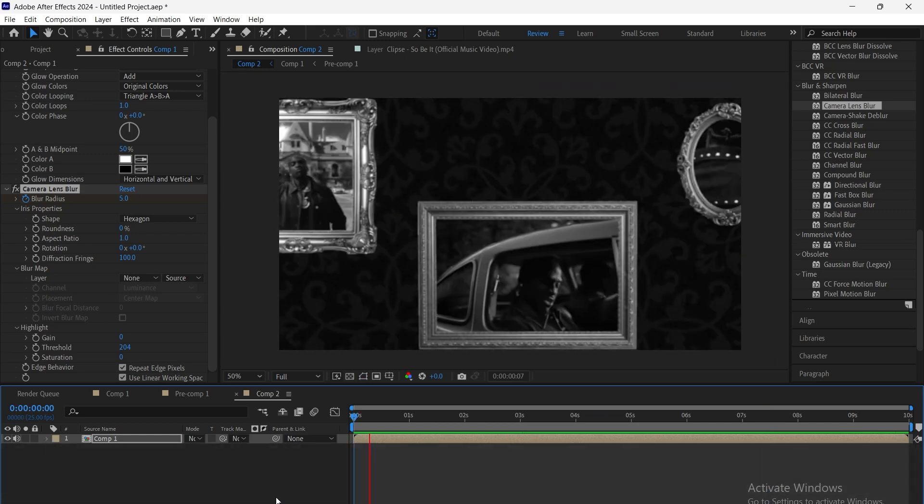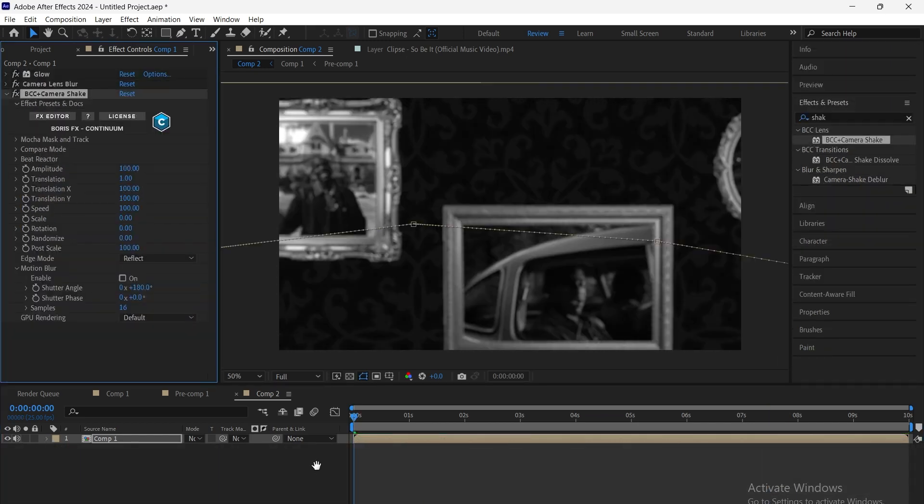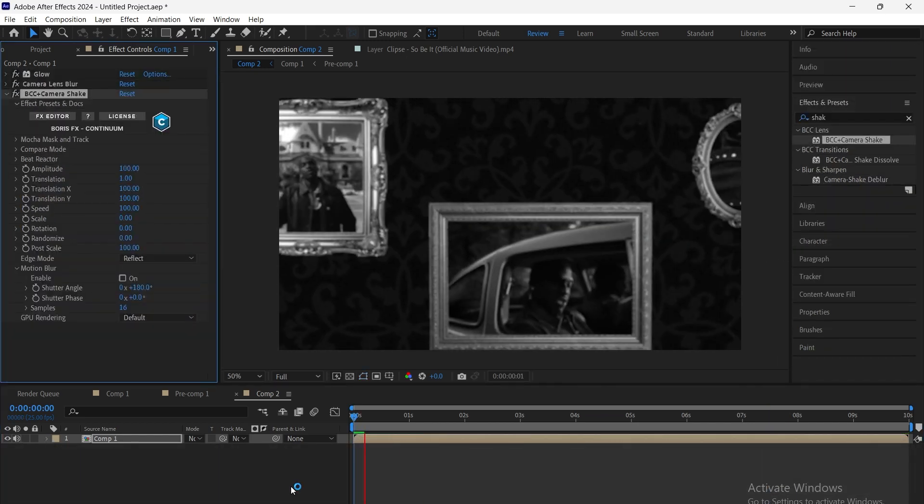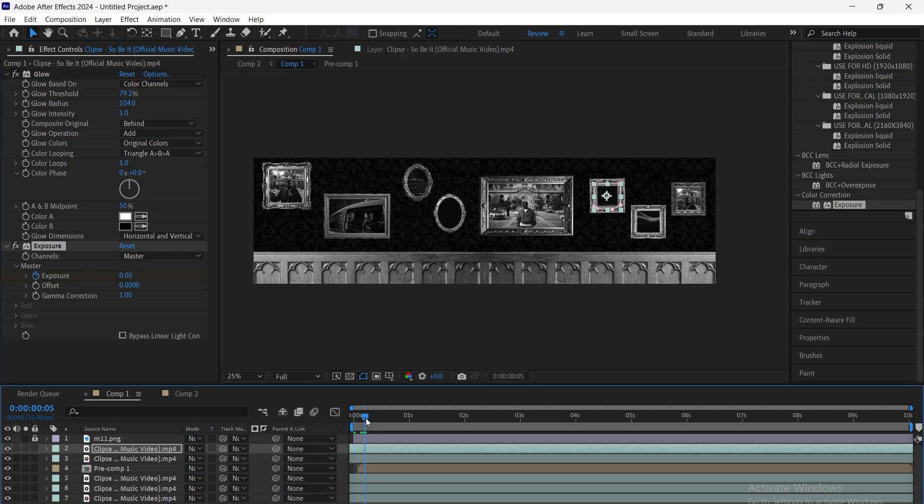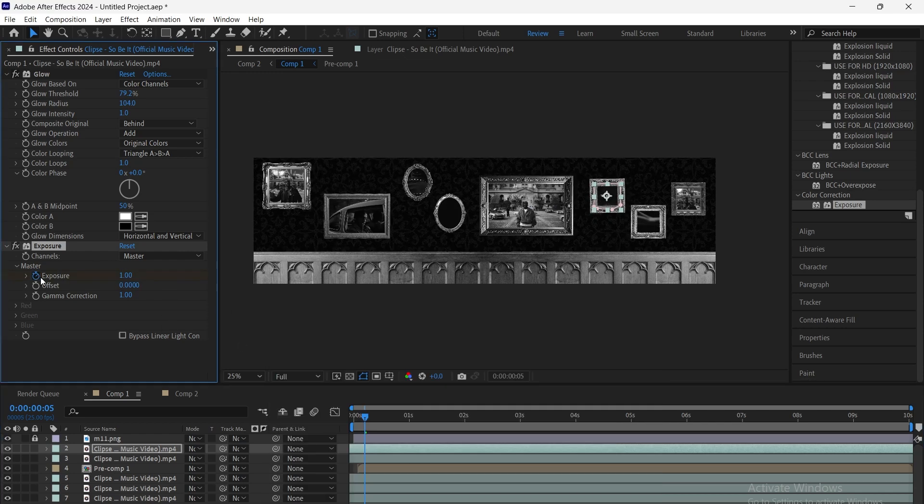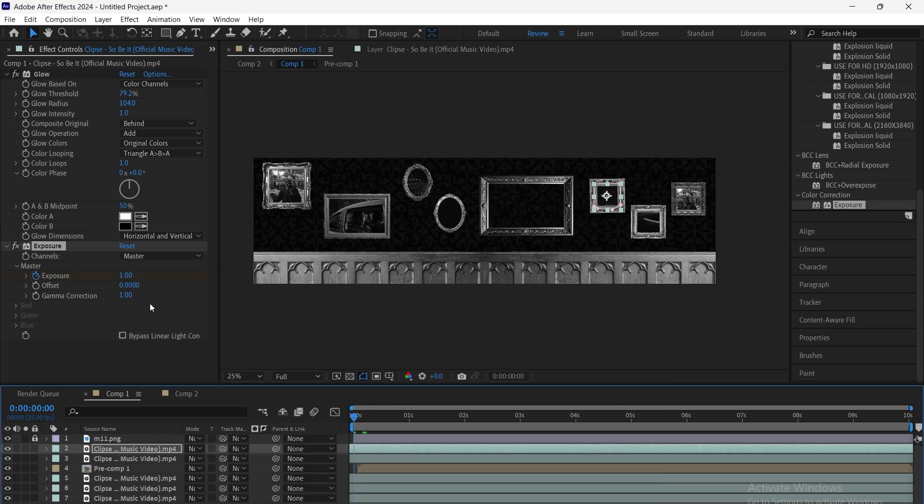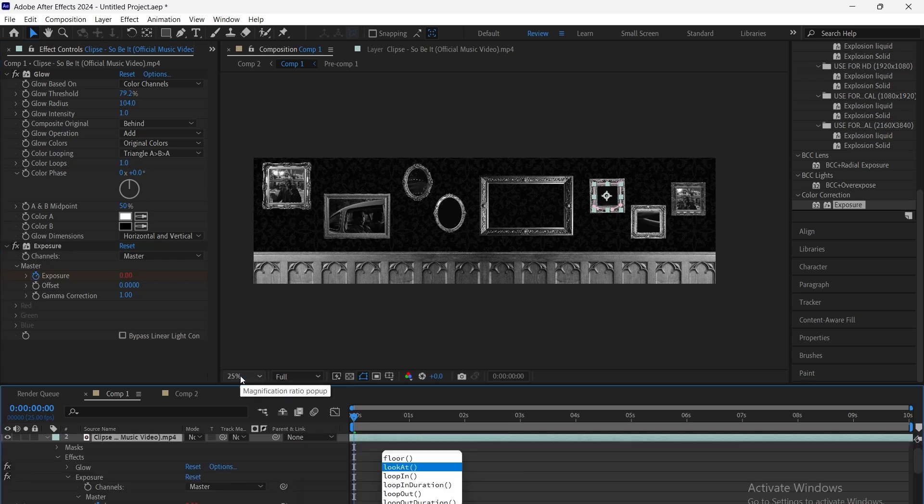Finally, we add a subtle camera shake for a more natural feel. Now, we go back to the main comp and add exposure to the footage layers. We keyframe and loop out the exposure to create a flickering effect.